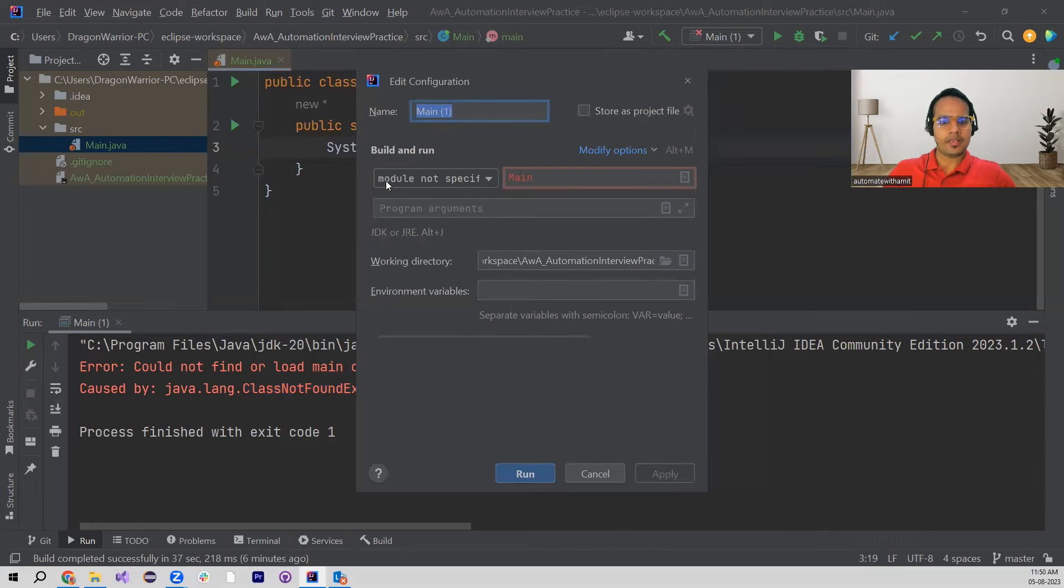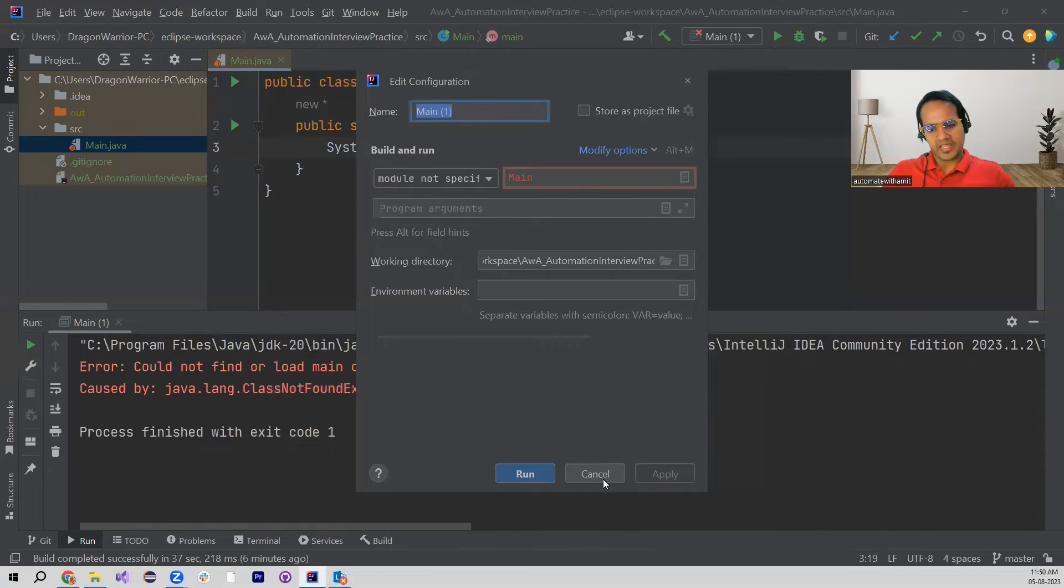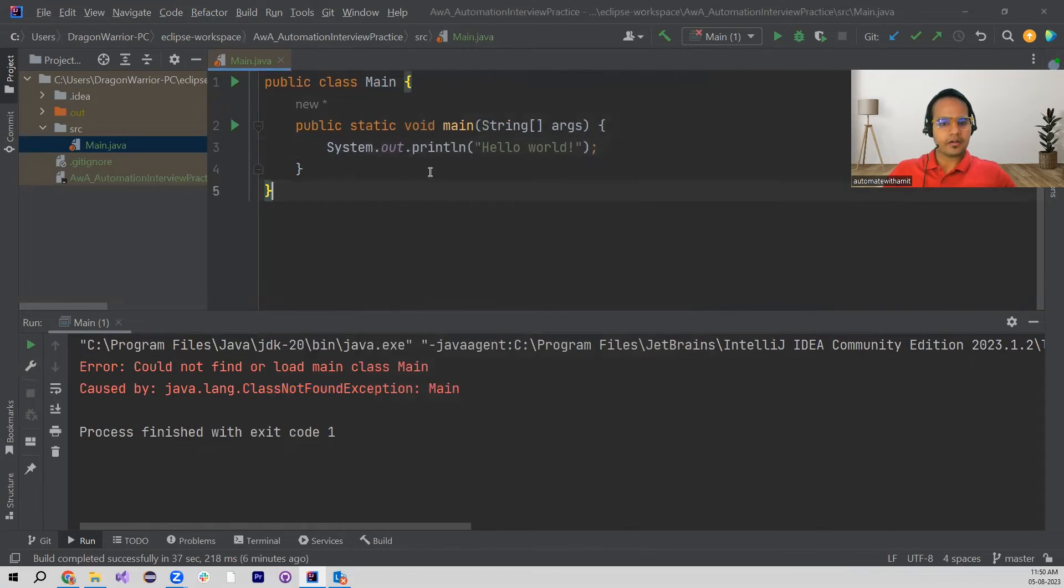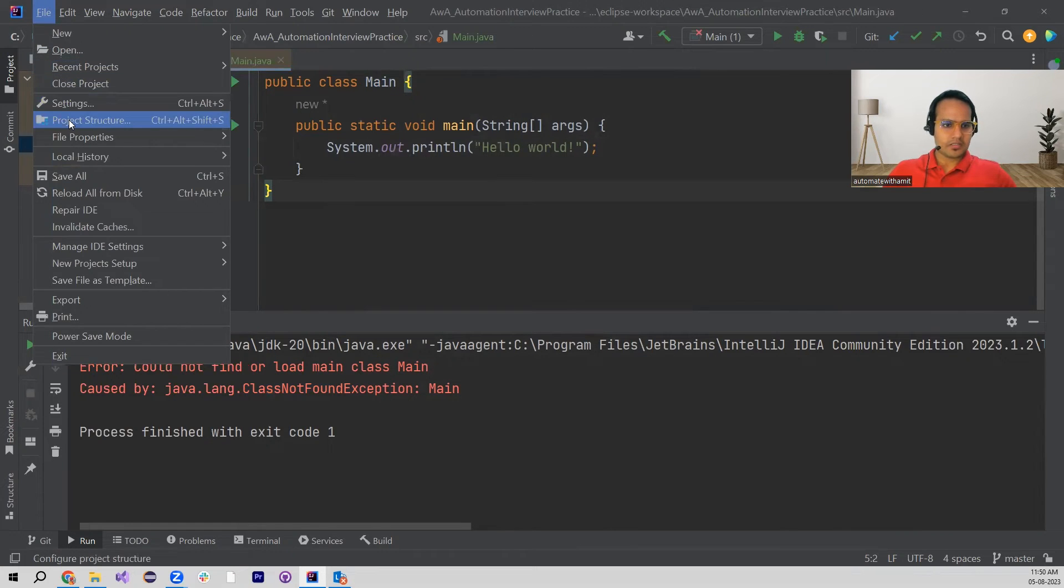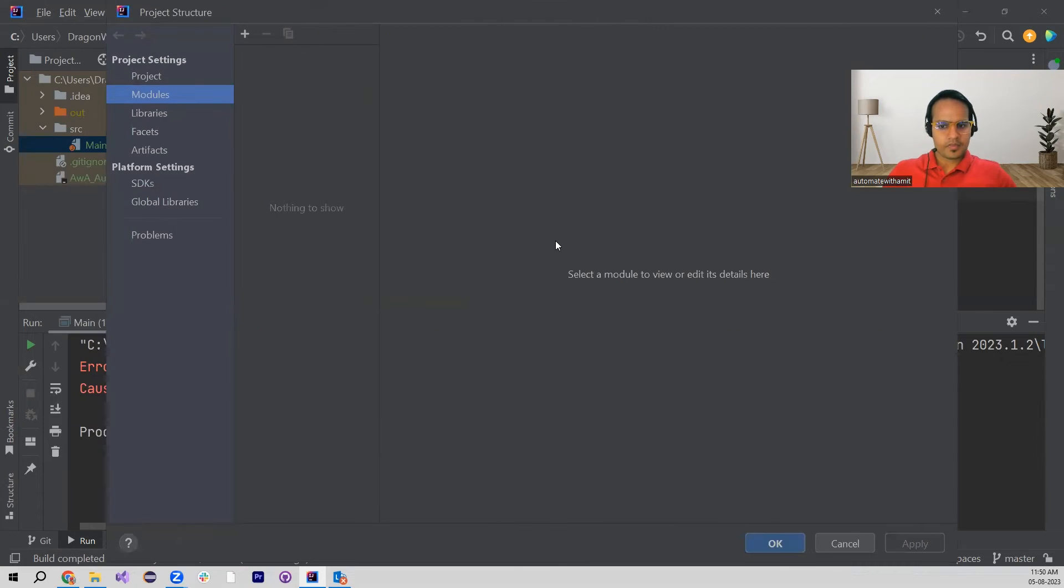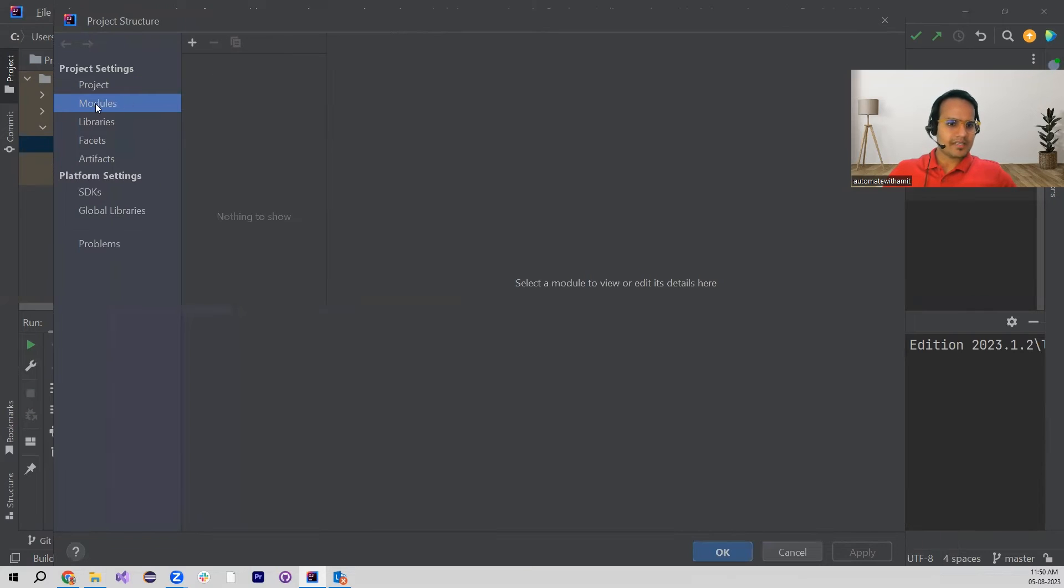For that, let me go to File, then Project Structure. Once we go to Project Structure, we see this Modules is here under Project Settings.